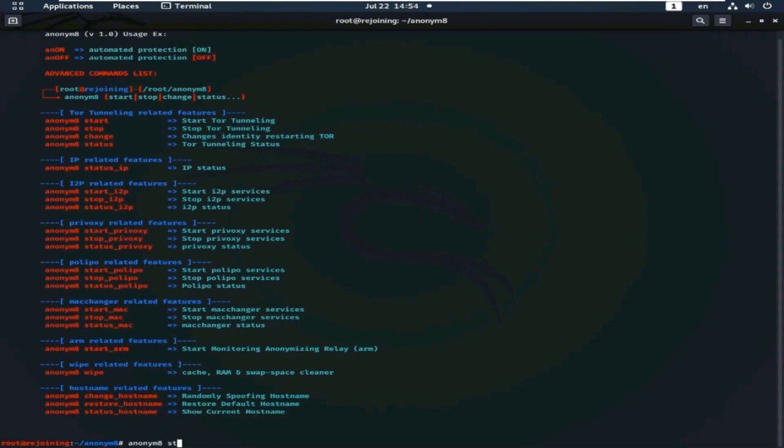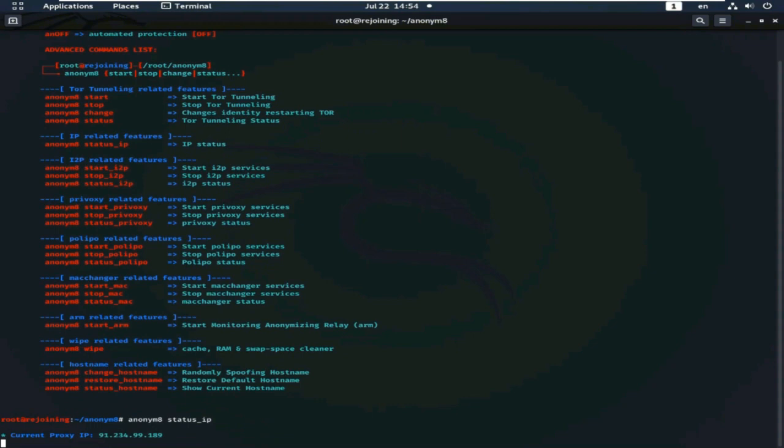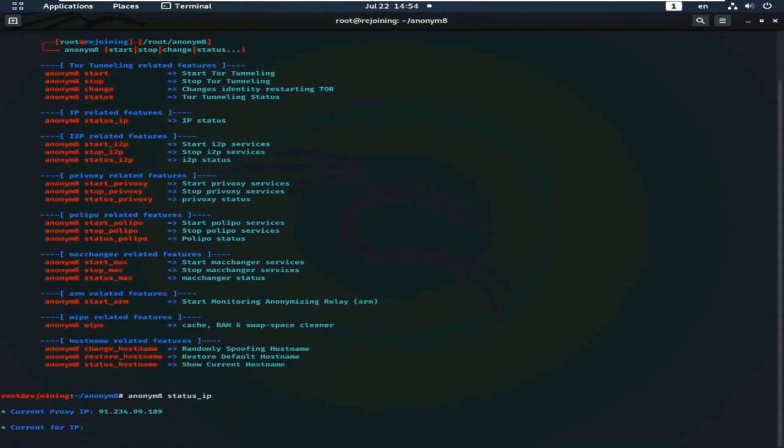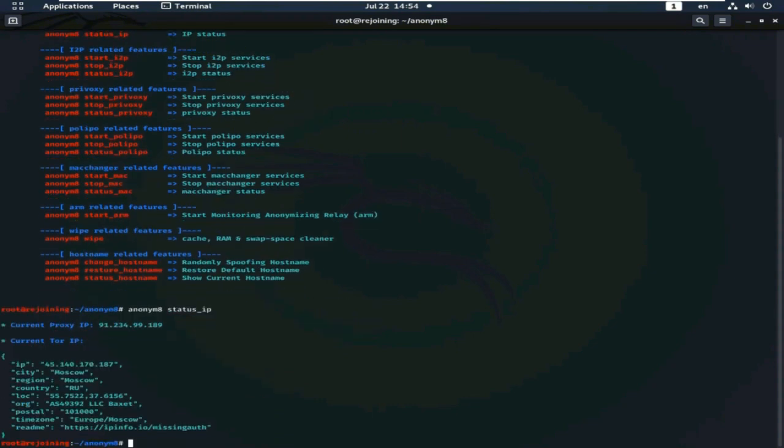Anonym8 status. To see the current IP status, we are using this command.